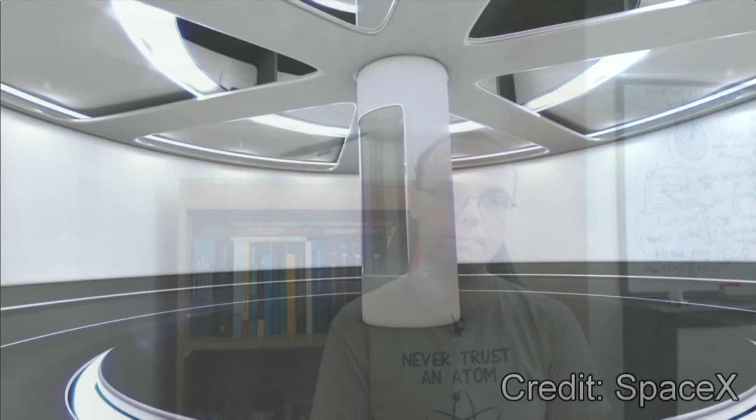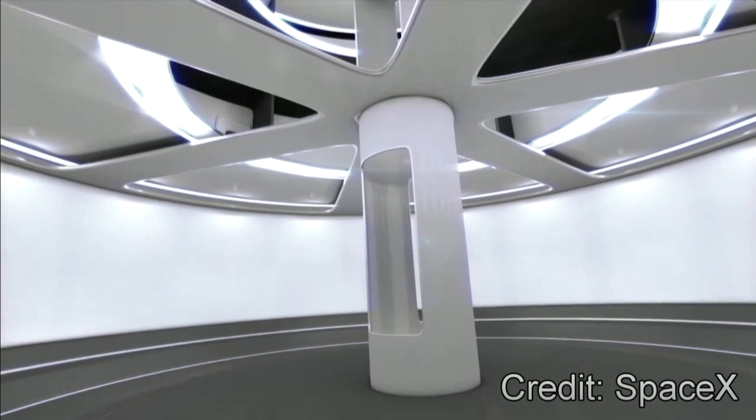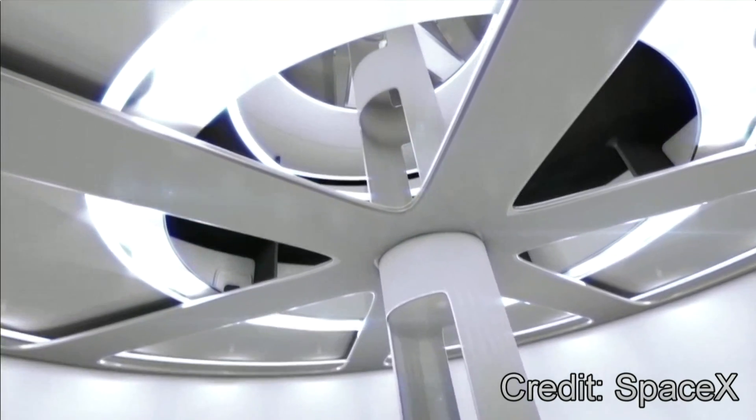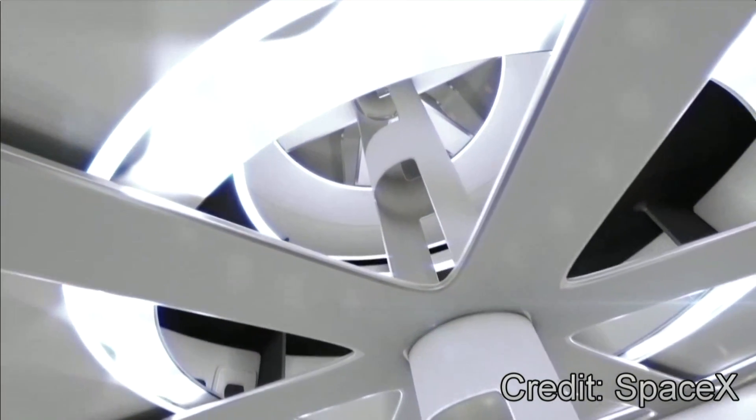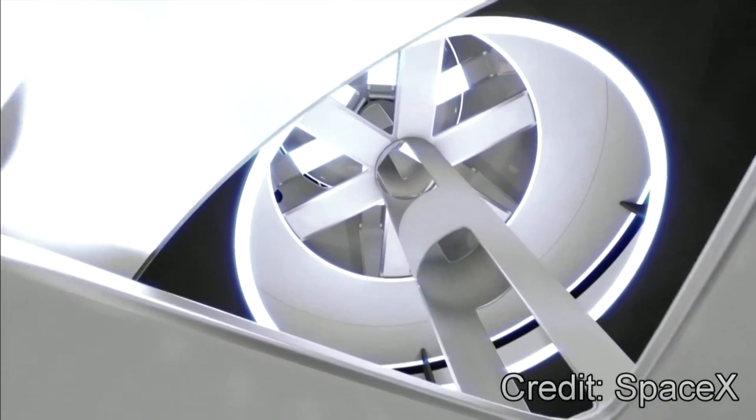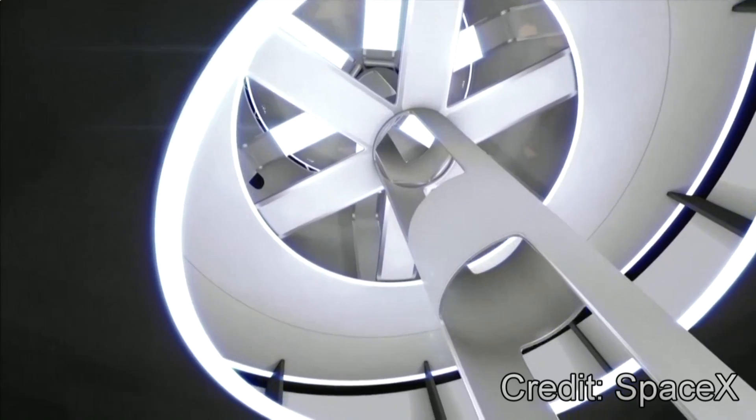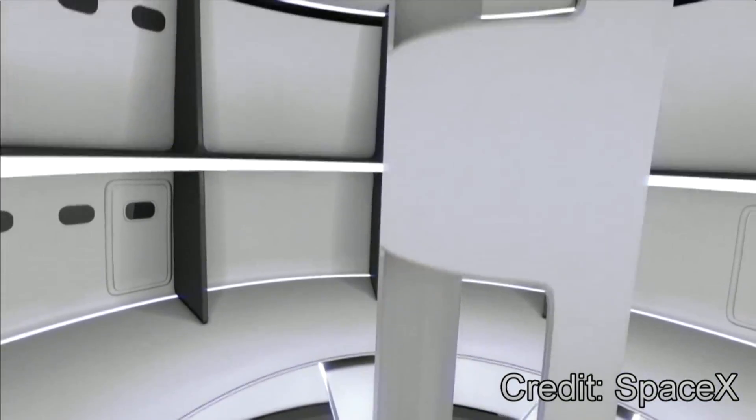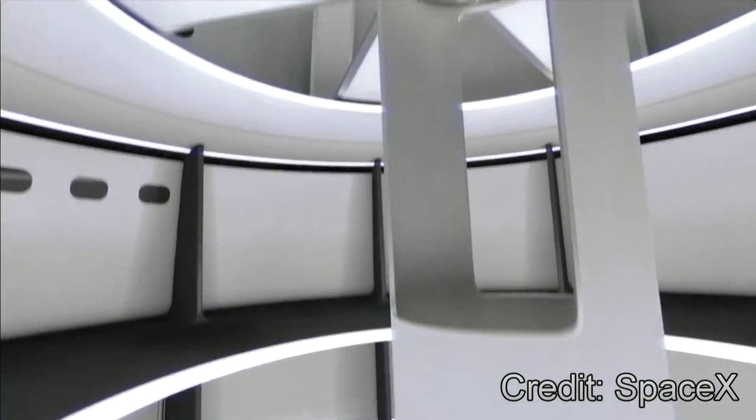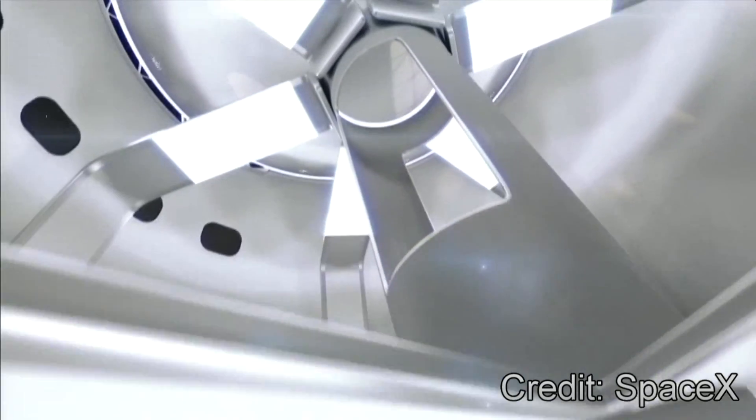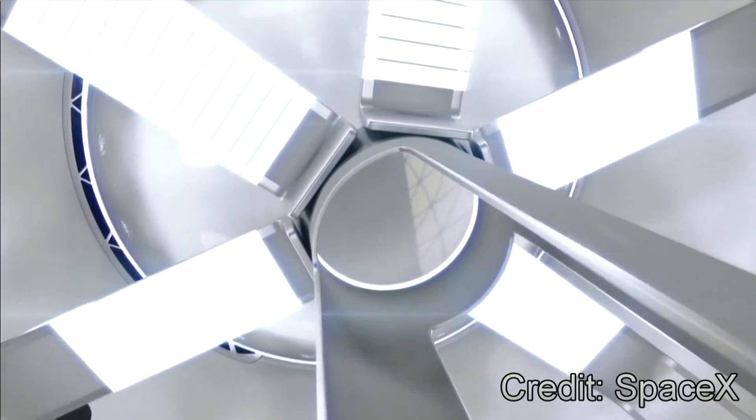If we focus in now on the spaceship part of the system, it's quite clear that it has been designed to carry large payloads, potentially as high as 450 tons, and house 100 or more people in the habitation compartments at the top.